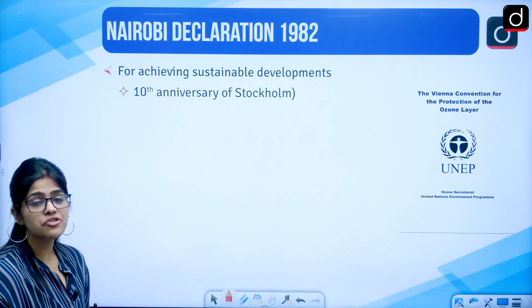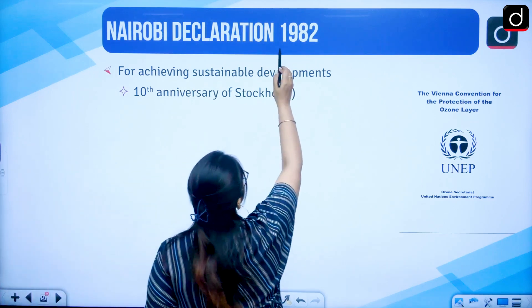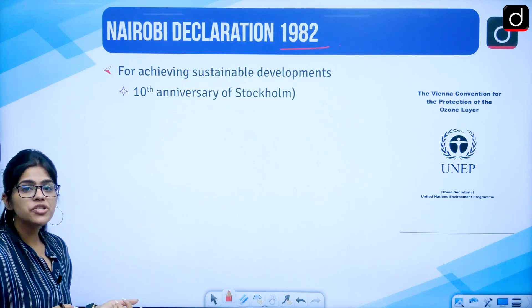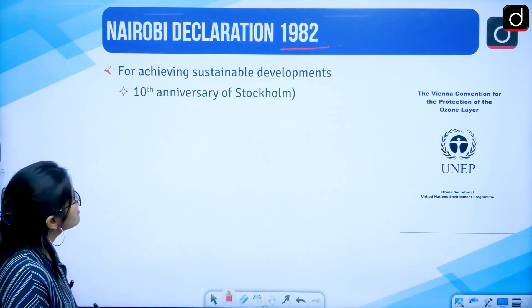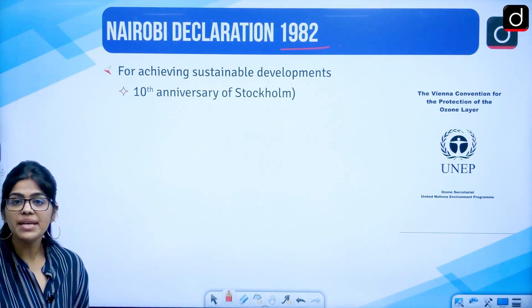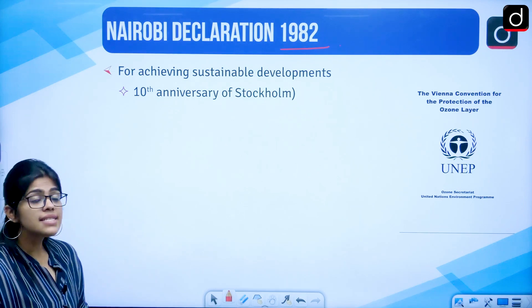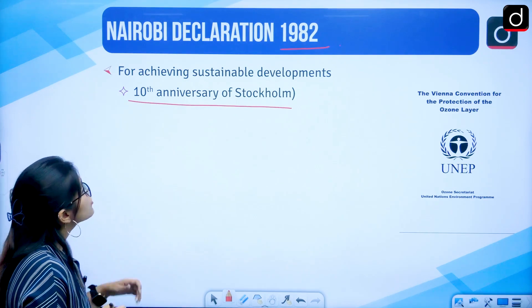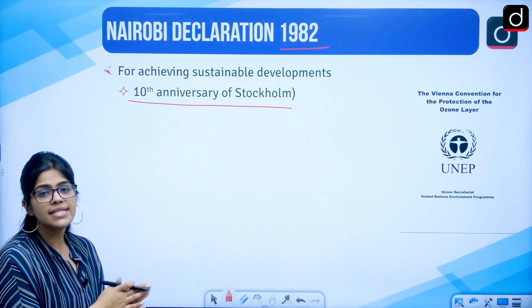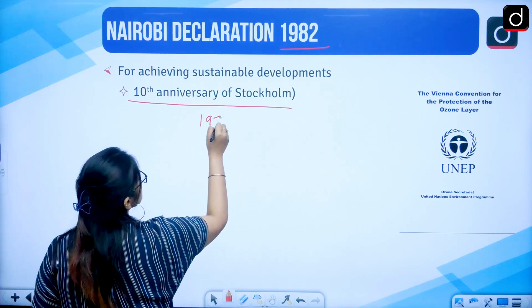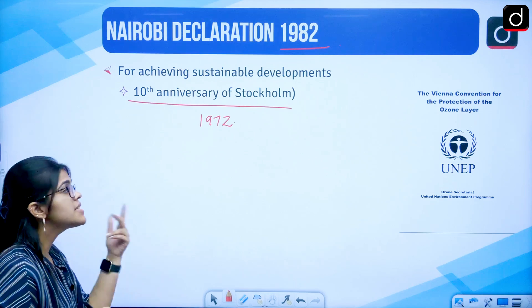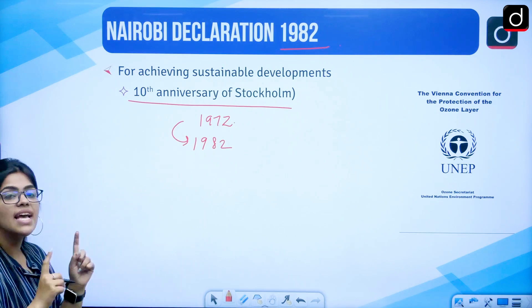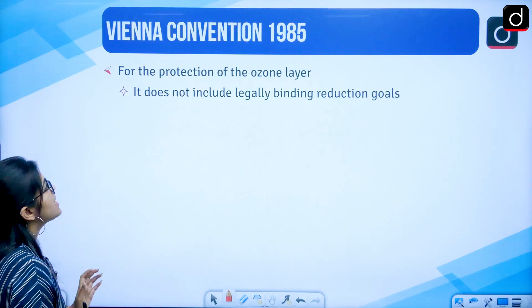Then we have the Nairobi Declaration, signed in 1982 for the achievement of sustainable development. It was important because it marked the 10th anniversary of the Stockholm Declaration. In the Stockholm Declaration they met in 1972, and after 10 years they were meeting again in 1982, which also marked the 10th anniversary of UNEP that was formed.